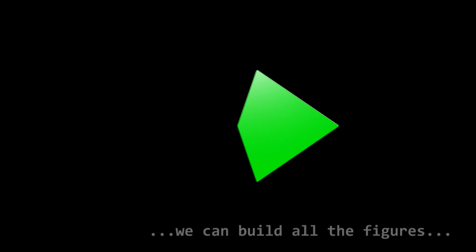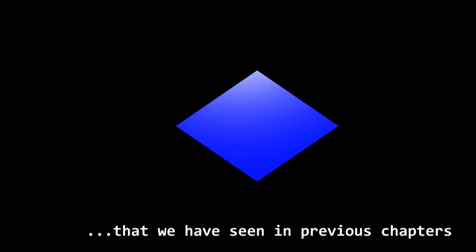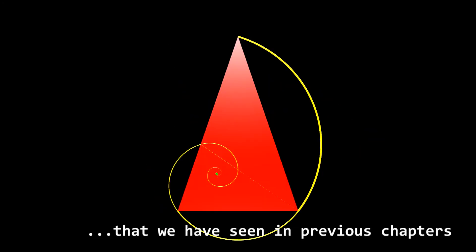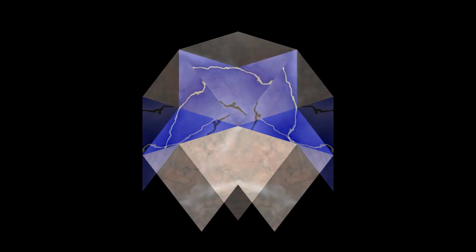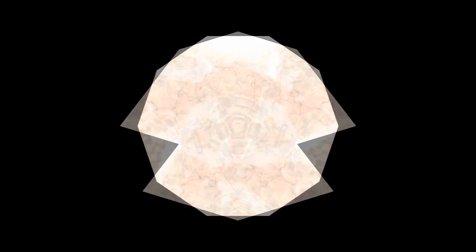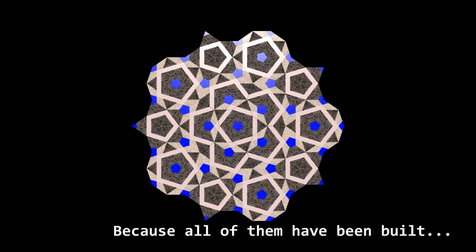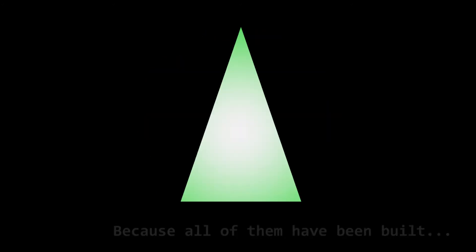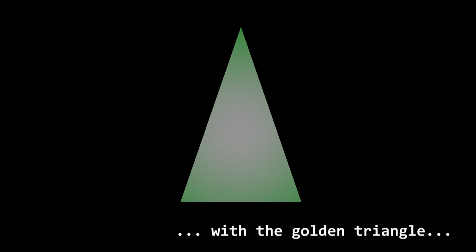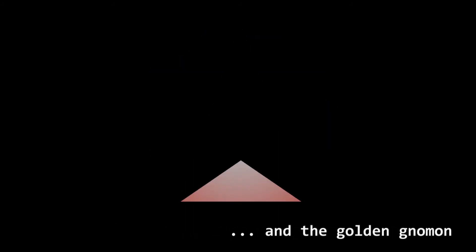Therefore, with the parts of the Golden Segment, we can build all the figures that we have seen in previous chapters. Because all of them have been built with the Golden Triangle and the Golden Gnomon.